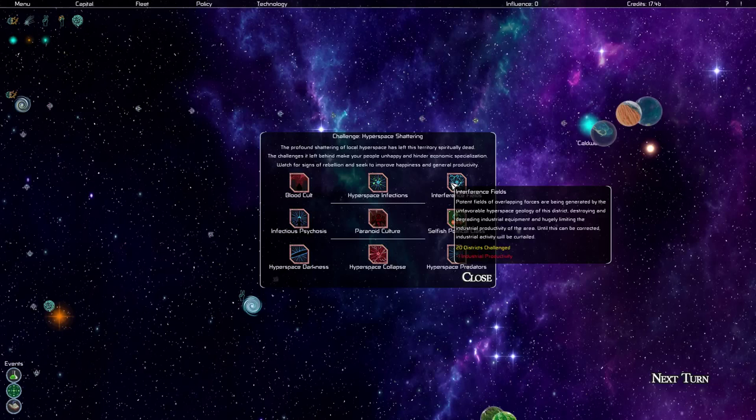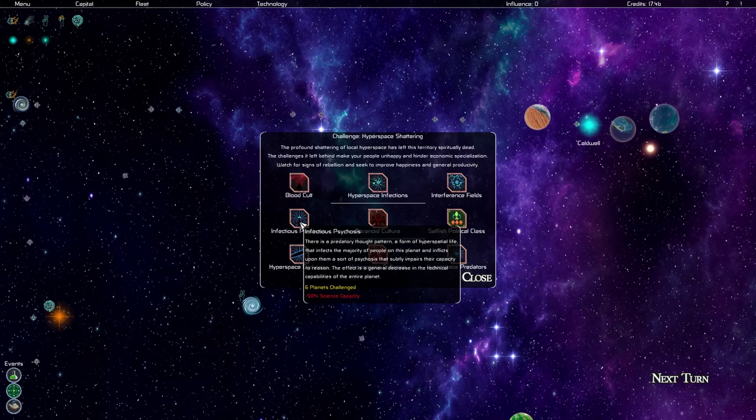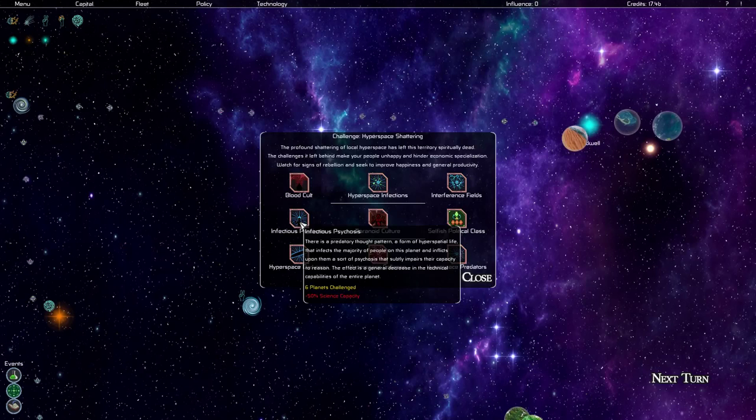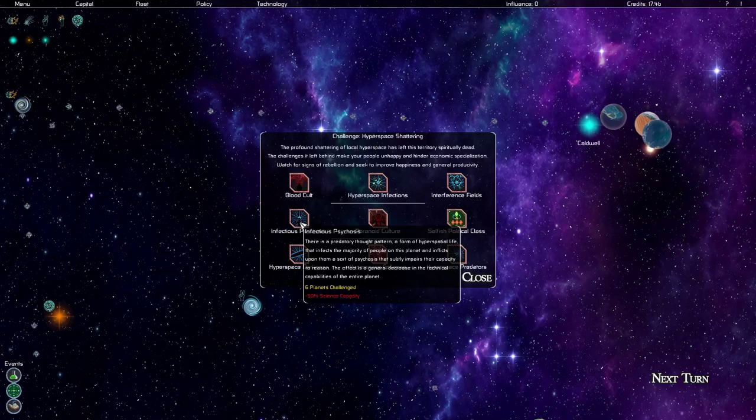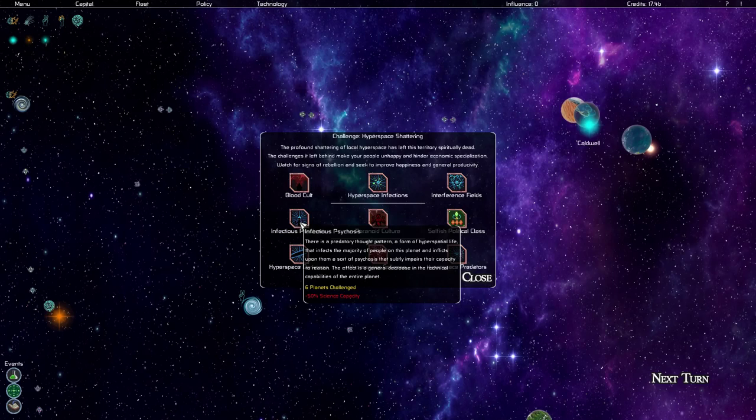Infectious psychosis. There is a predatory thought pattern, a form of hyperspatial life that infects the majority of people on this planet and inflicts upon them a sort of psychosis that subtly impairs their capacity to reason. The effect is a general decrease in the technical capabilities of the entire planet. Six planets suffer from this and it reduces their science capacity by 50 percent. This is pretty horrible, we're going to need to resolve that very quickly.